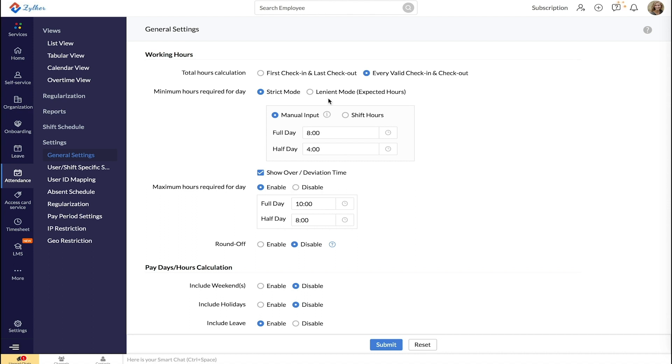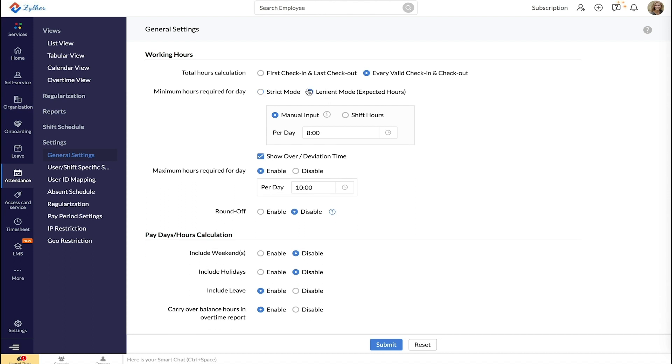If you have chosen the lenient mode, enter the minimum hours required per day. Alternatively, select Shift Hours. Enter the Maximum Hours required if needed.